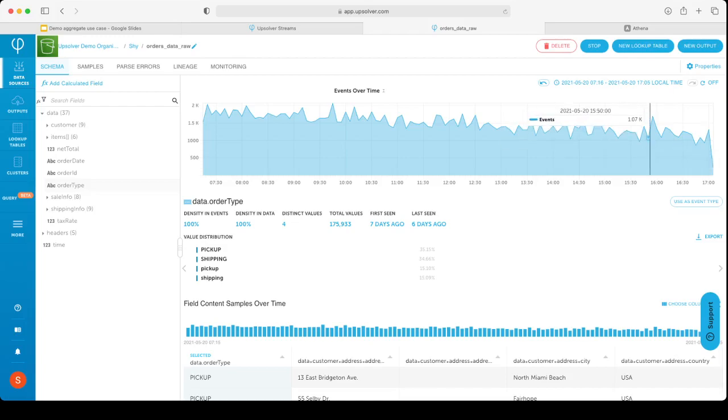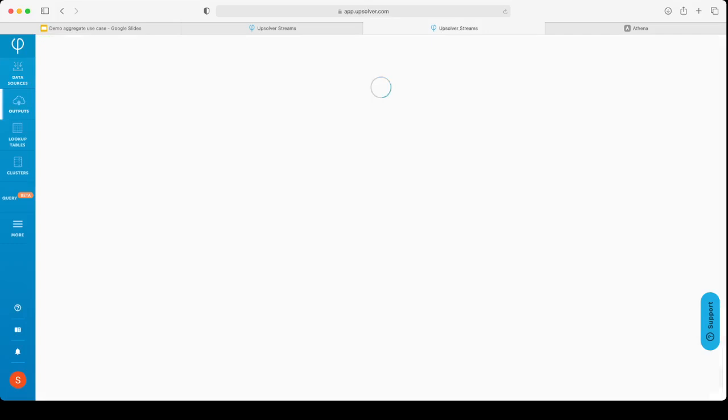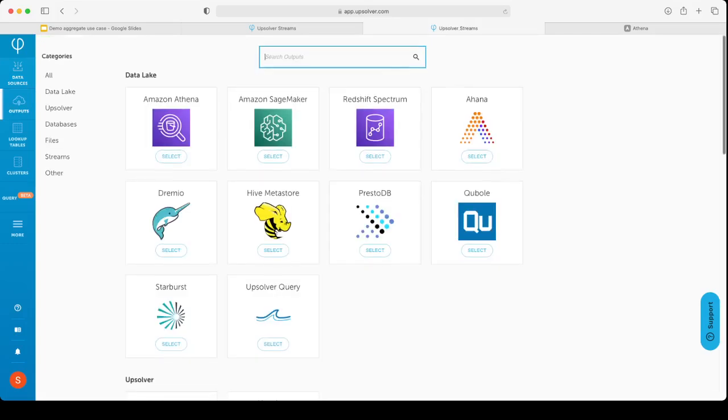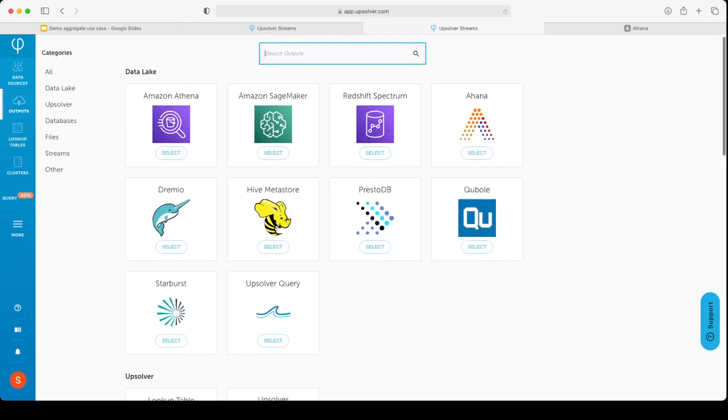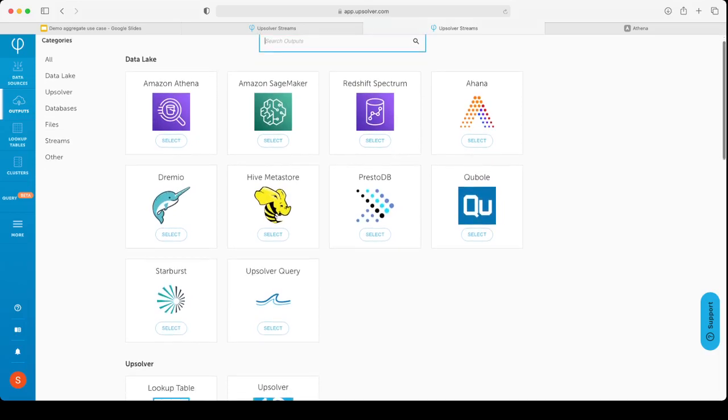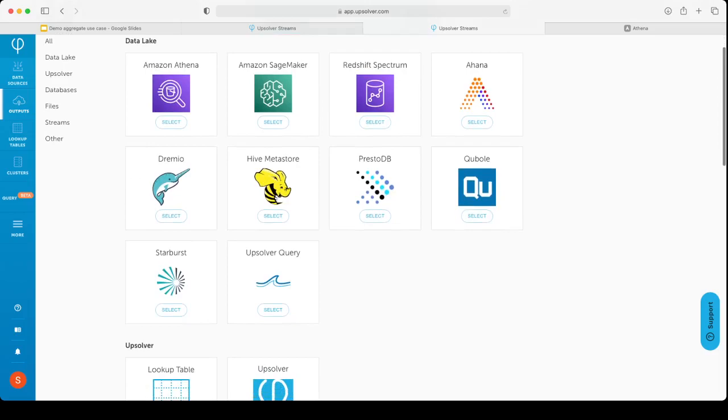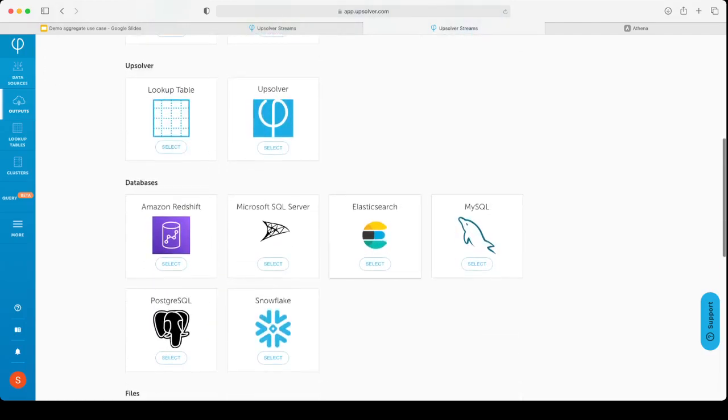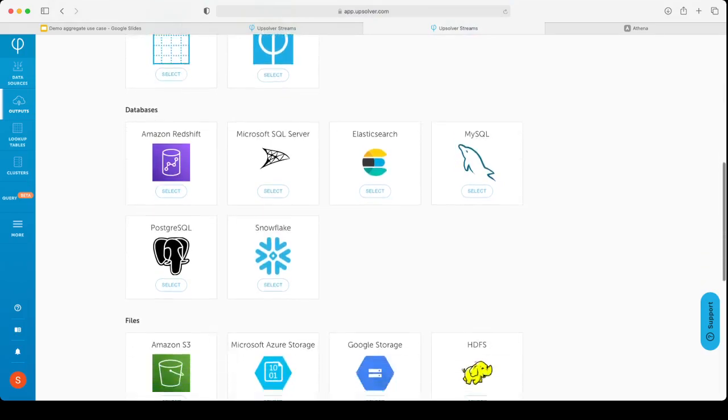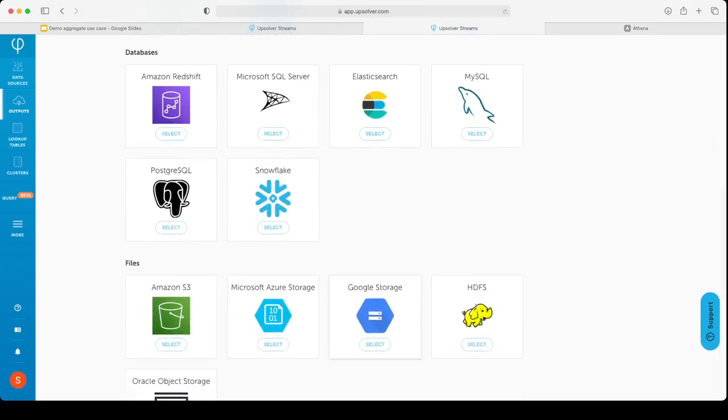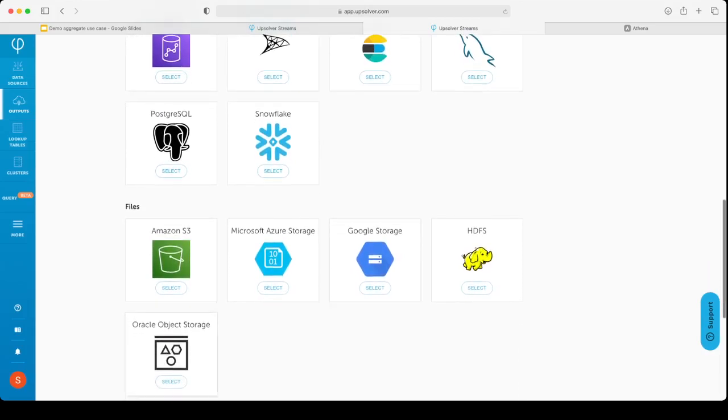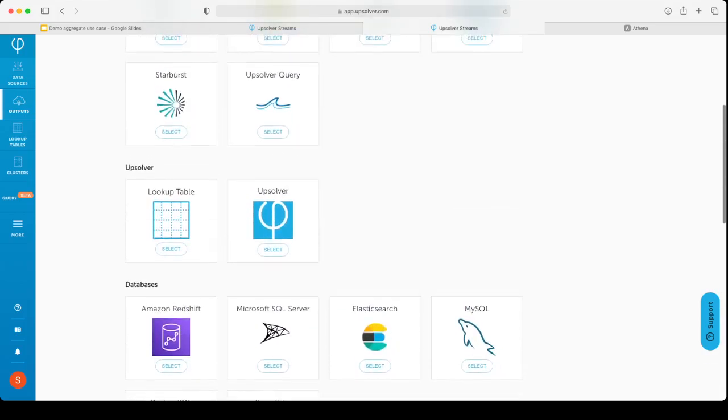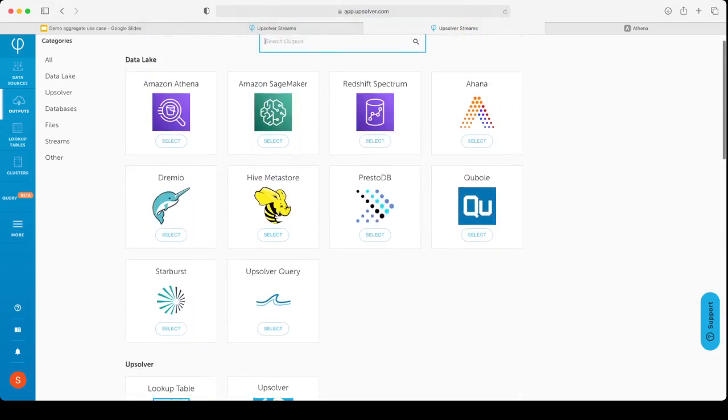I will do this with the new output button on the top right corner. When I click the new output button, I will see a list of all the targets that we support. Going back to flexibility, we give you the flexibility to choose the best target for your use case. You can choose data lake query engines like Athena or Kubo, databases like Elasticsearch for textual searches, Redshift and Snowflake for dashboarding. We support files and sending the data back to streaming systems like Kinesis and Kafka. You can create many targets on top of every data source and switch between them in a very easy way. In this demo, we will send the data to Athena.